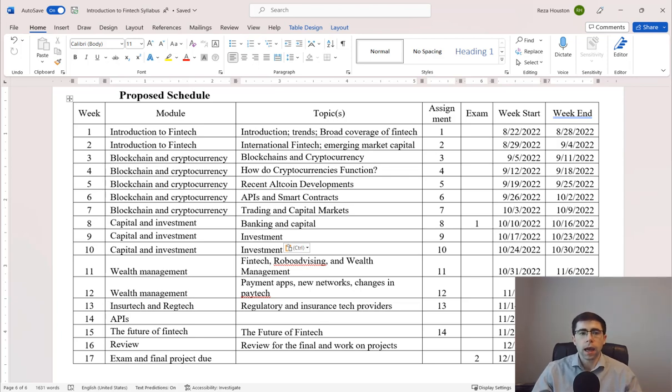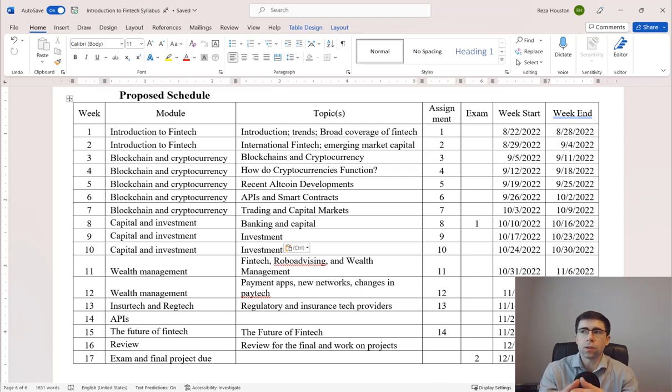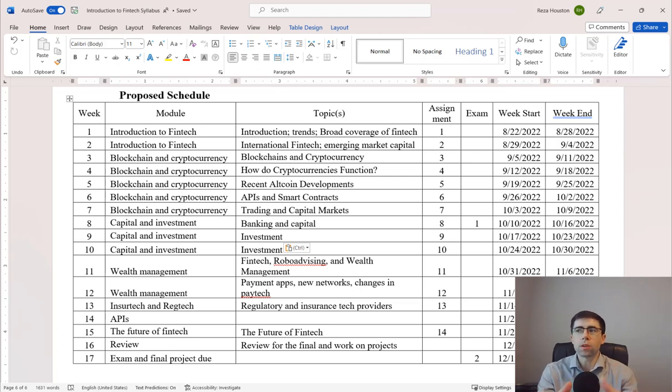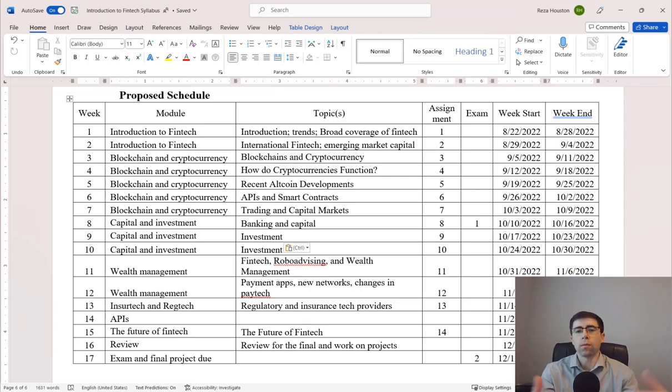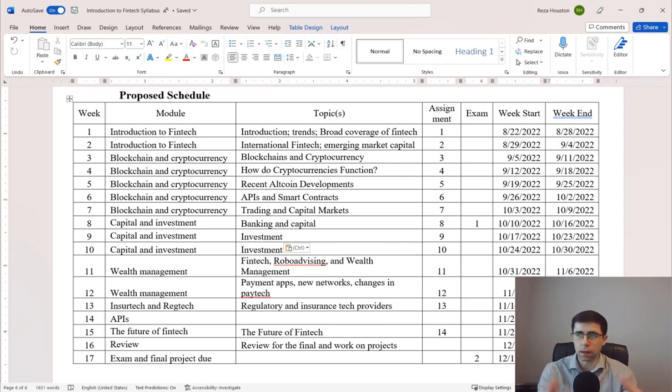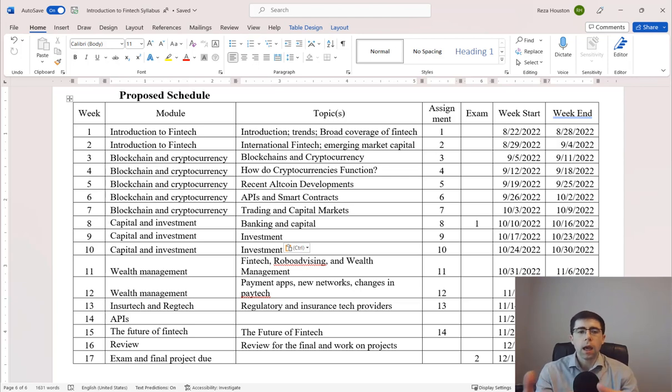Then about week three, I started to dive into what most people think of when they think of FinTech: what is a blockchain, what is a cryptocurrency, what is an altcoin, Ethereum, Bitcoin, etc.